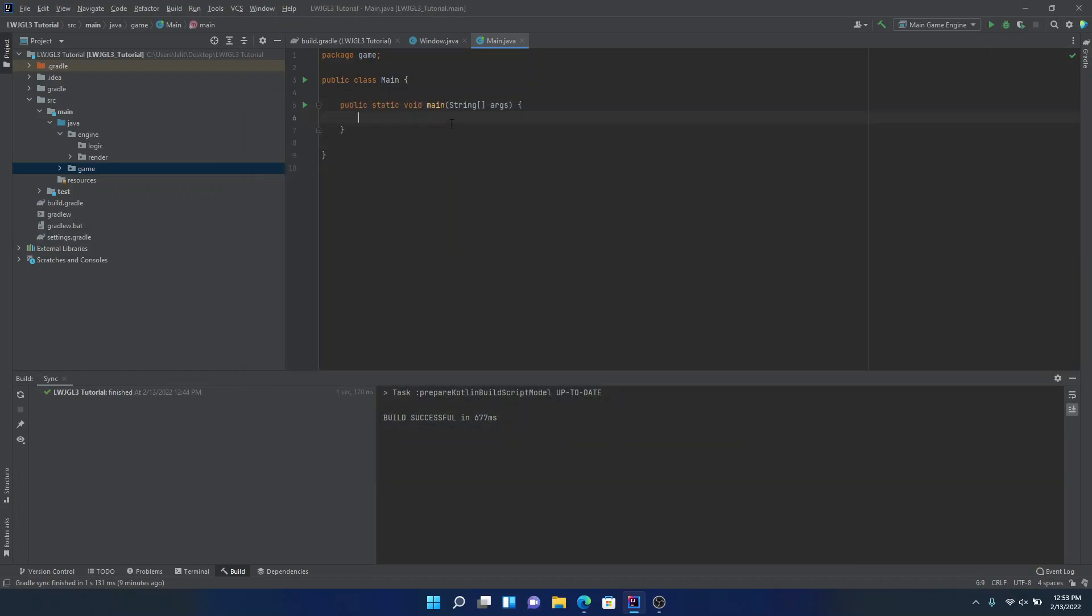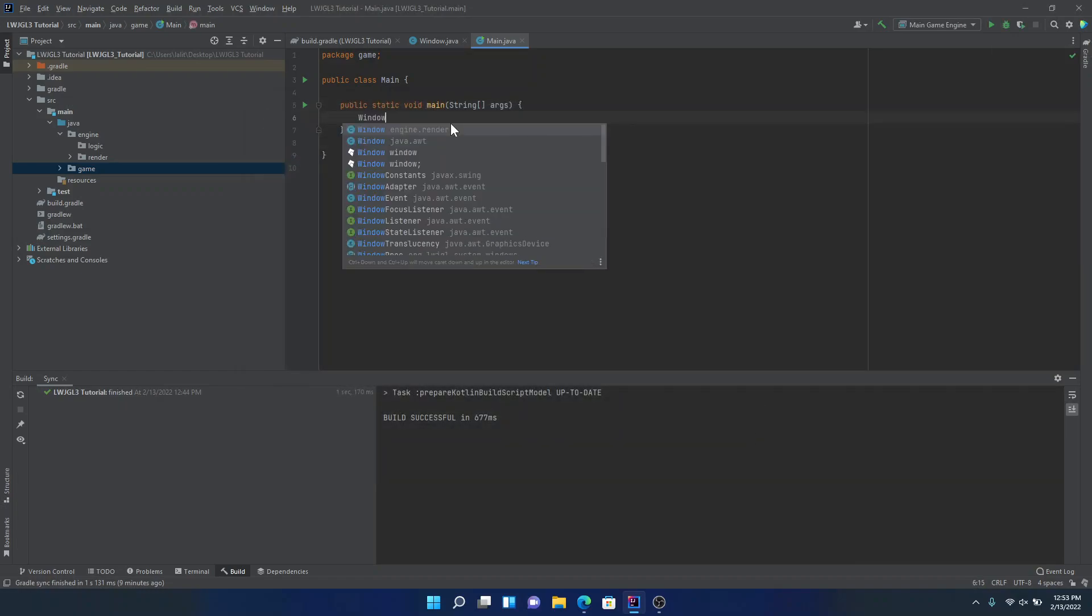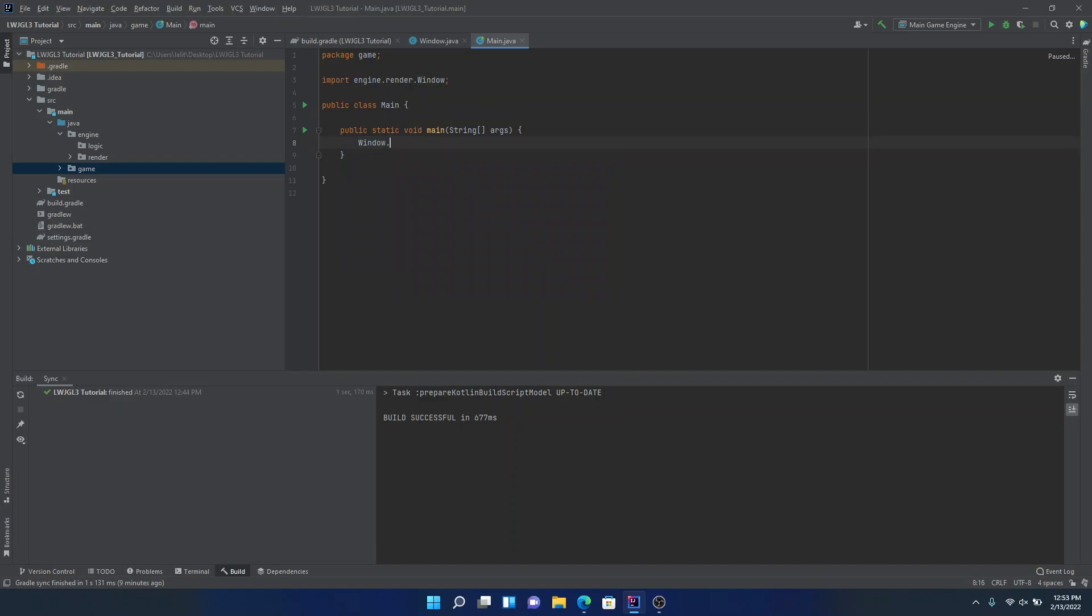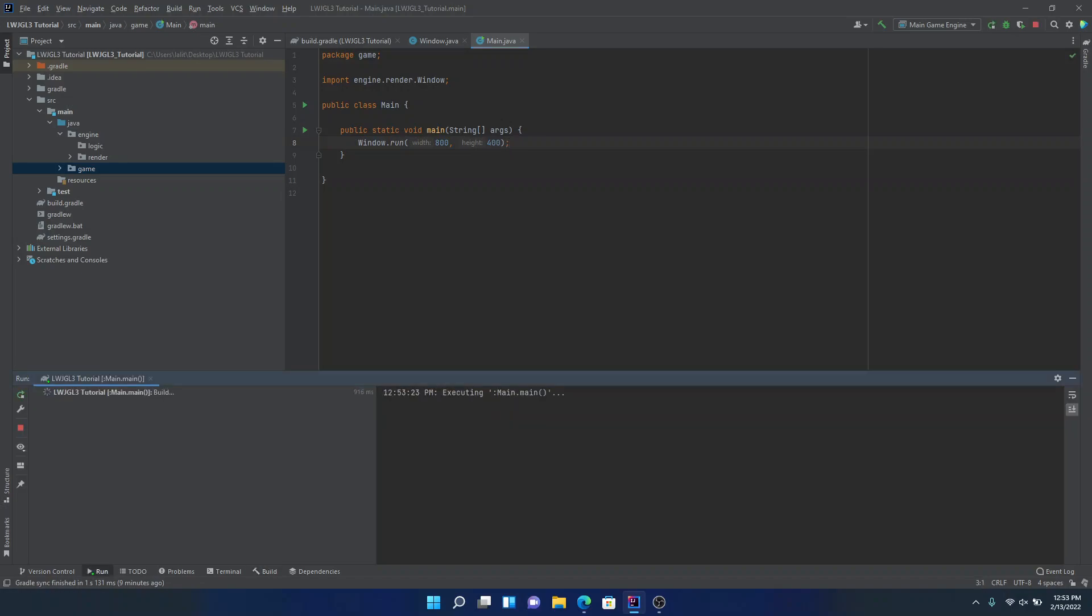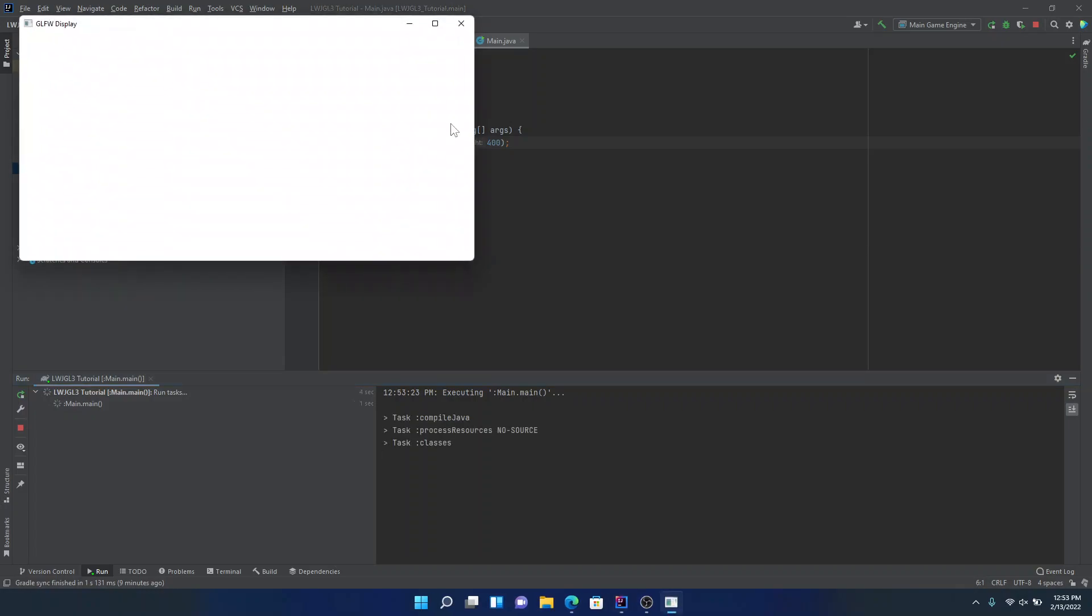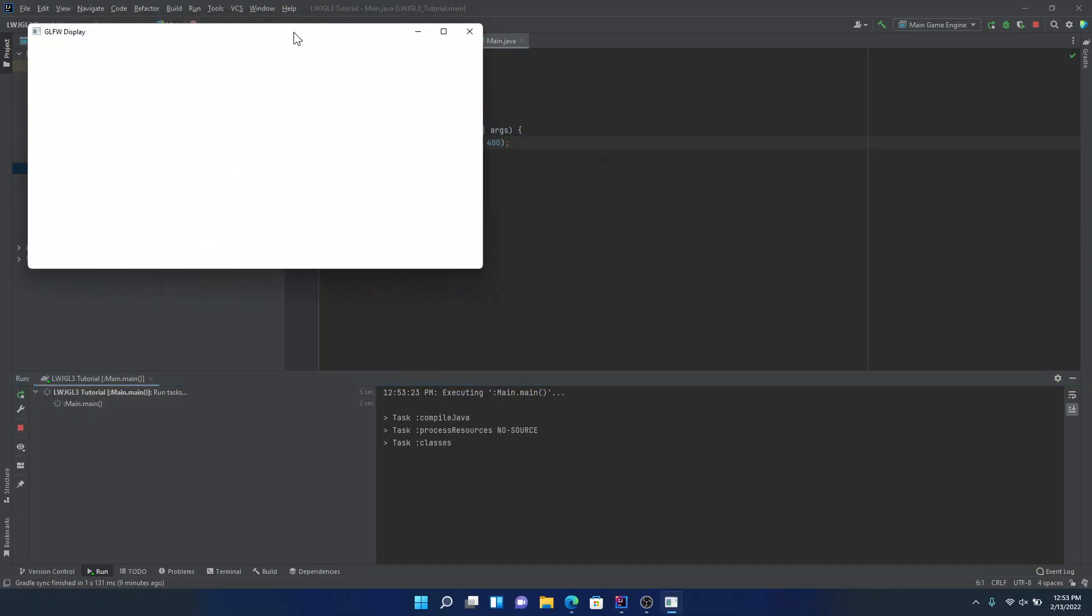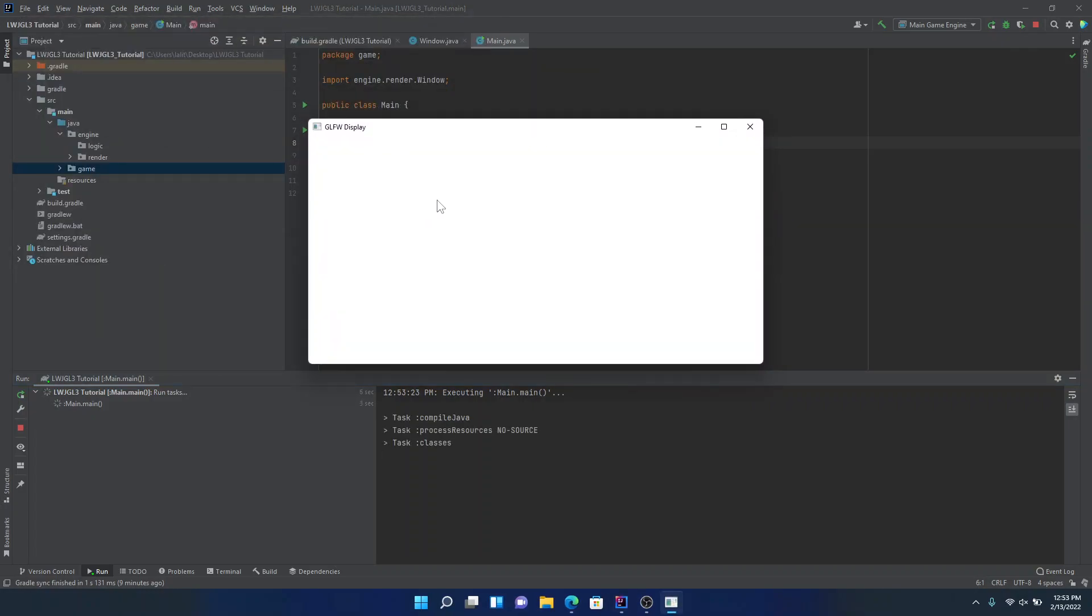And inside this, we're just going to type in window.run. And we'll give it a width and height of 800 and 400. So if we hit shift 10 on your keyboard, then wait a bit. There you go. We have a working GLFW display. Now, obviously, there's nothing on the screen yet, but we're getting there.